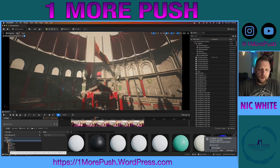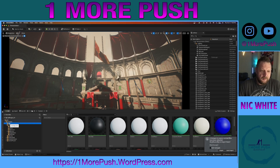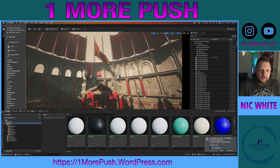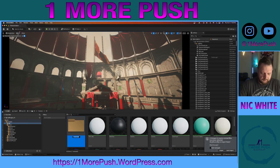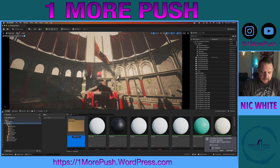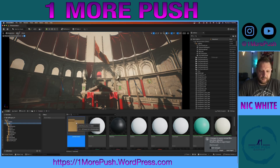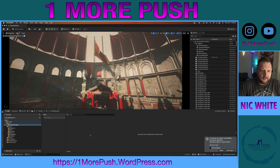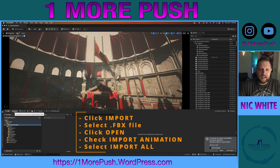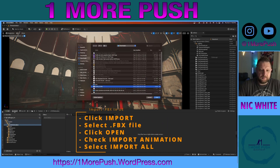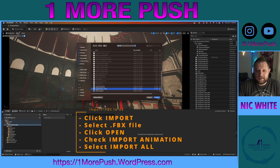Let's open our content drawer. I'm going to add a new folder and call it Logo Animation. Now click Import, select your FBX, and click Open.